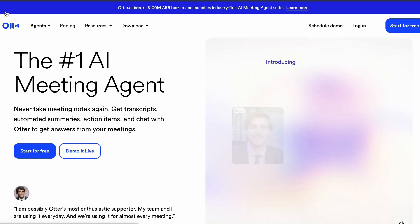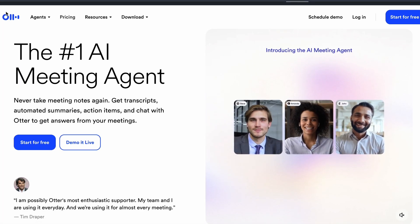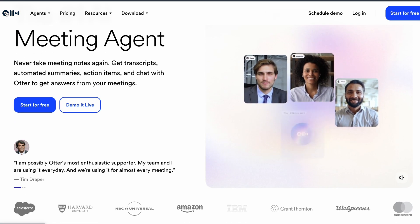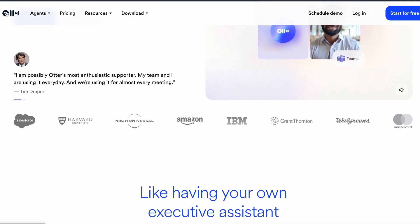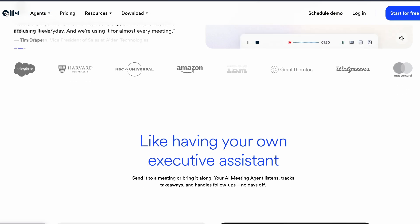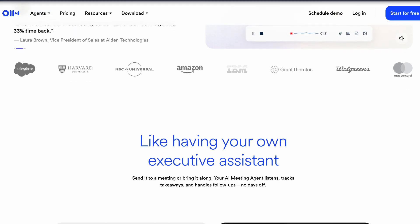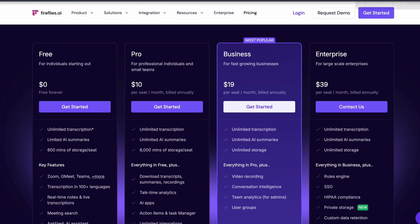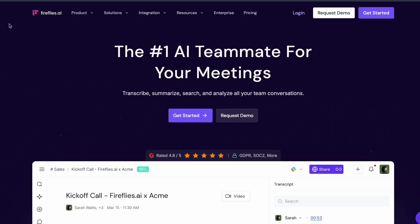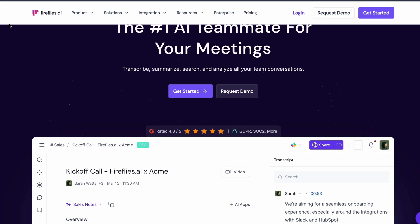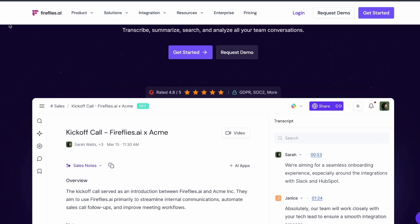My verdict? Otter AI is your best bet for most users. It's free, reliable, and won't get you in trouble. Fireflies if you need more minutes, Tactique if you live in browsers. These give you actual productivity without the ethical baggage.